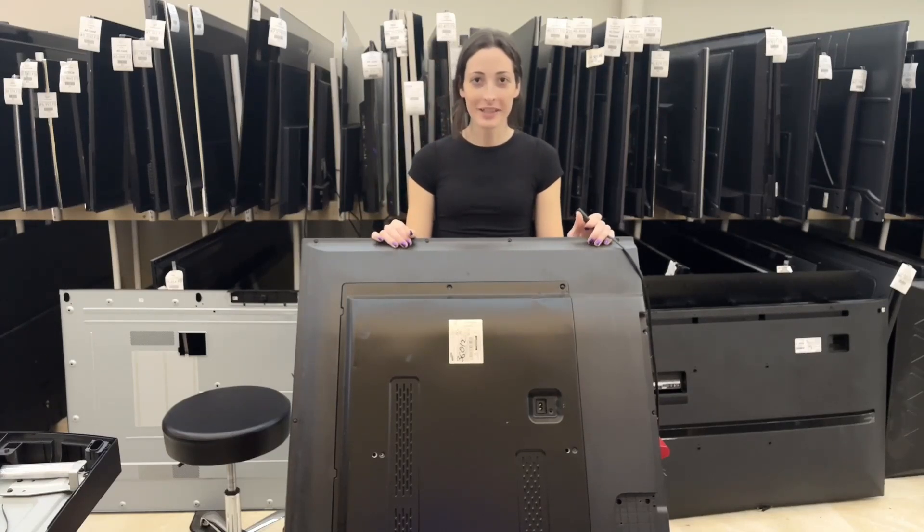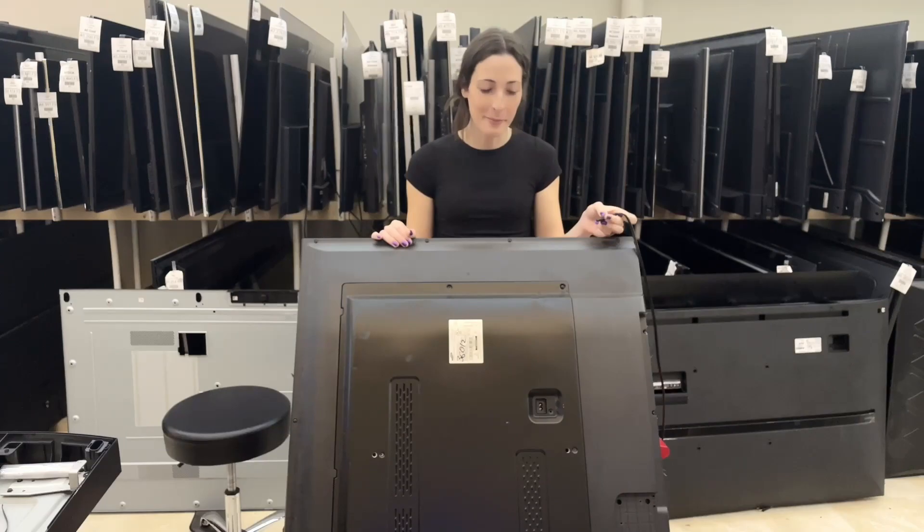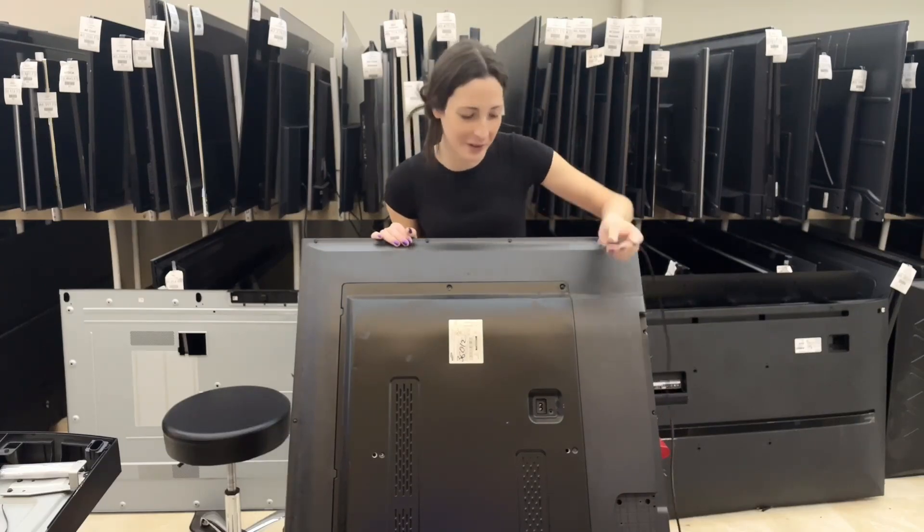Hi, it's Ali from SureFix, and today we're going to be doing another Samsung backlight repair video.